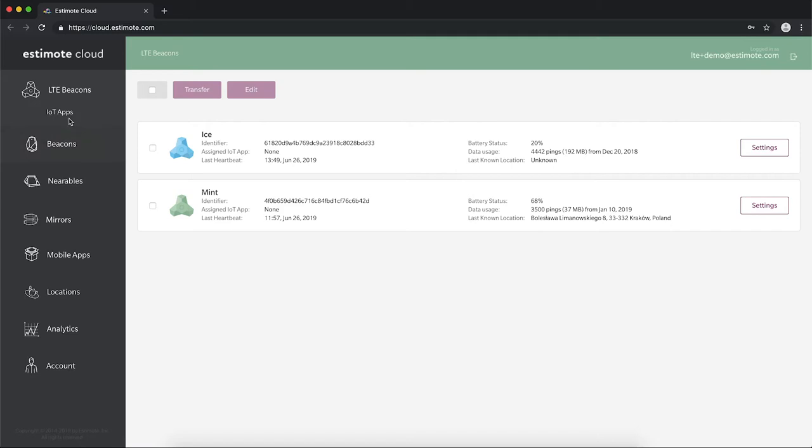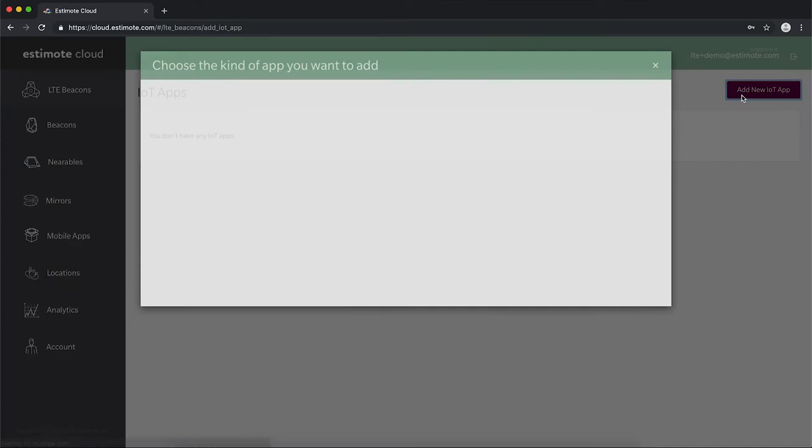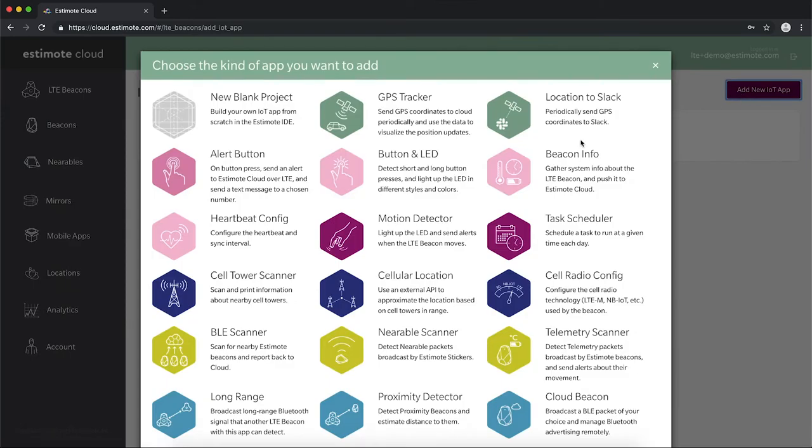Let's create a new IoT app. Go to IoT Apps and press Add New. In this example, we will use the alert button template.